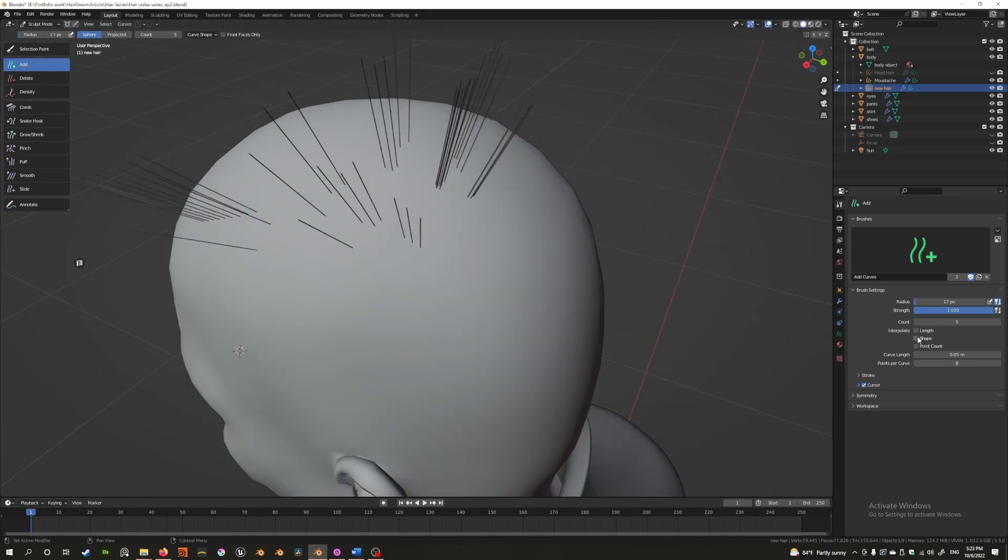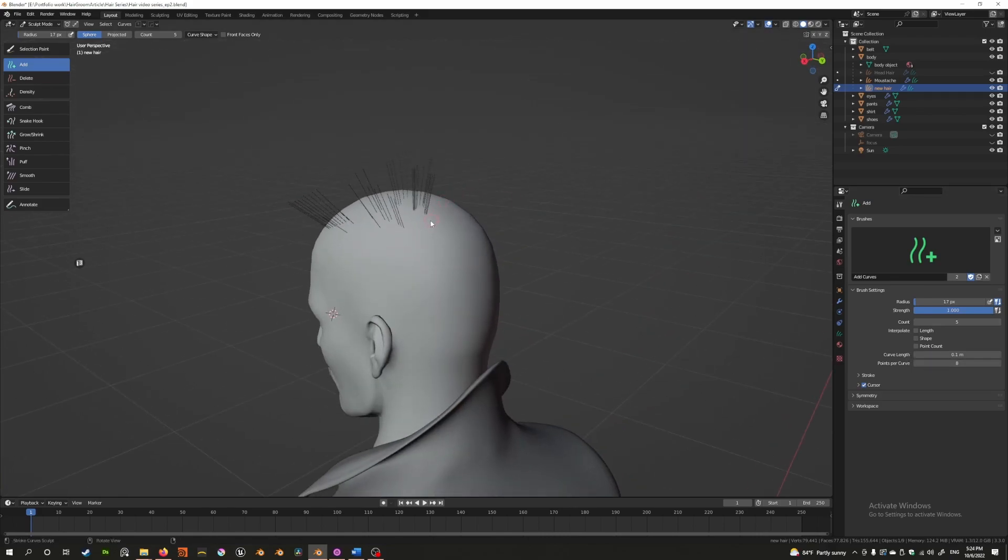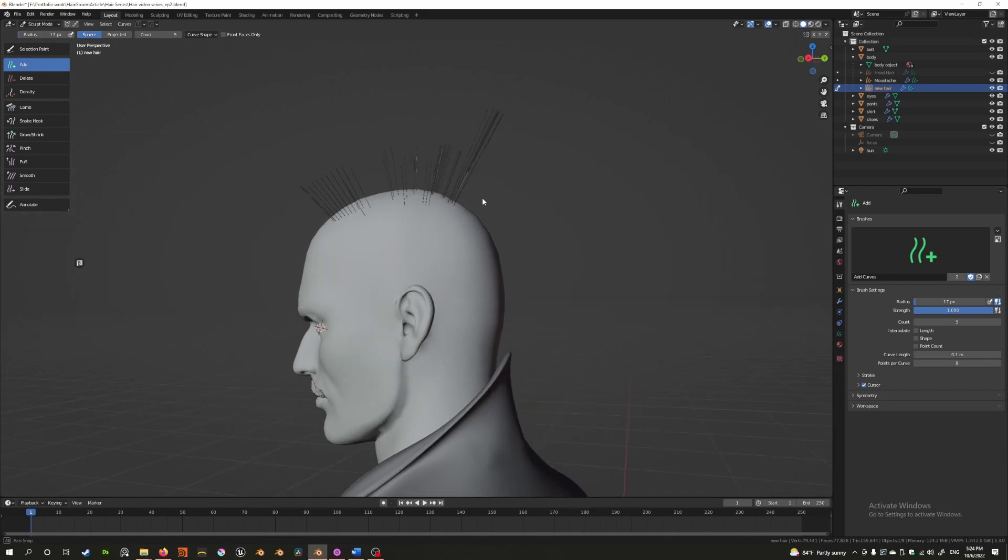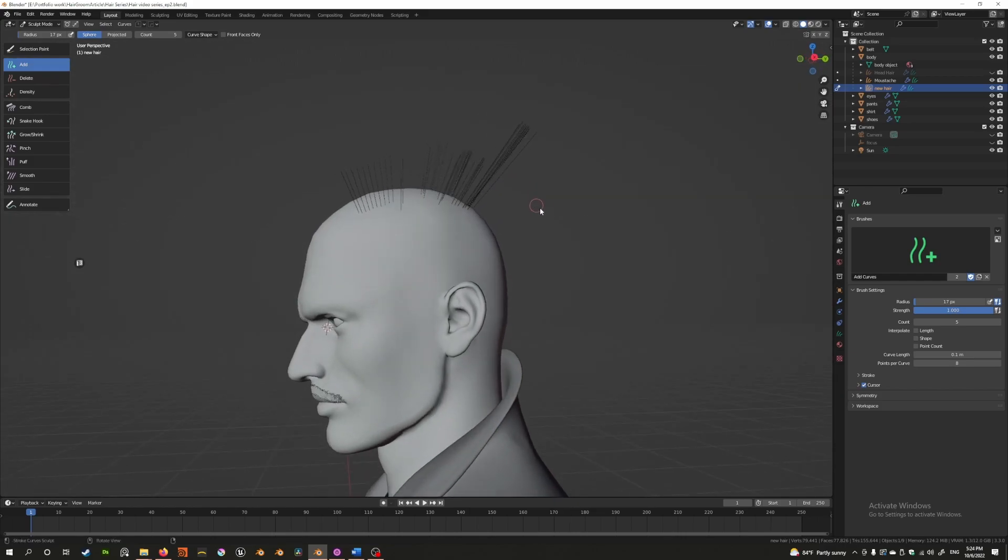We can also adjust the curve length. Double the length - I just click this and I'm now getting twice as long hair because I've increased the length. There's also something called points per curve. To understand this, I'm going to create a new curve to help you.